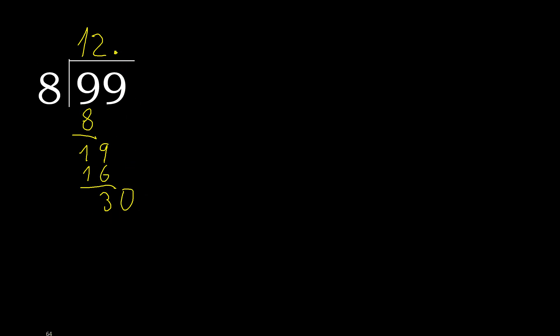30. 8 multiplied by 4 is greater. Multiplied by 3, 24. Subtract, complete. Complete point.